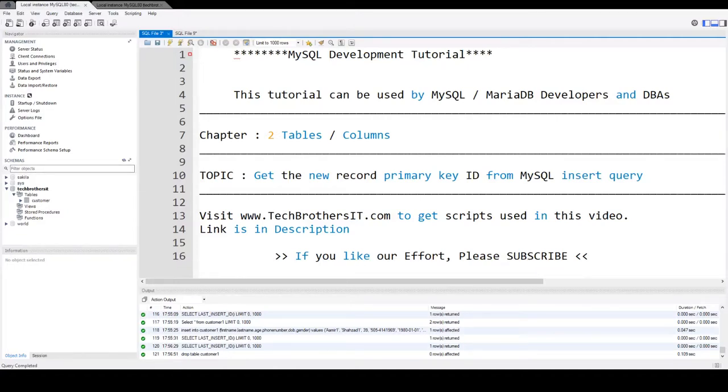Welcome to TechPreds, this is Damir. In this video we are going to learn how to get the new record primary key ID from MySQL insert query.